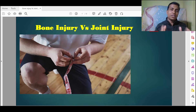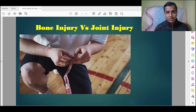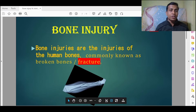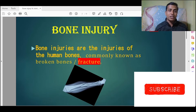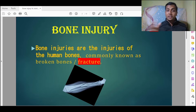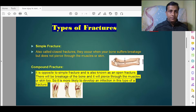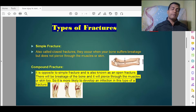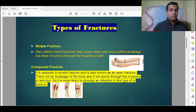Bone injuries are injuries of the human bones, commonly known as broken bones or fractures. Now let us discuss in detail about the types of bone injuries, that means the types of fractures.